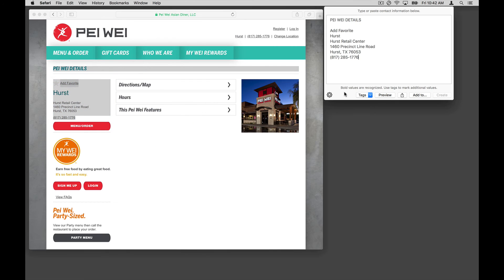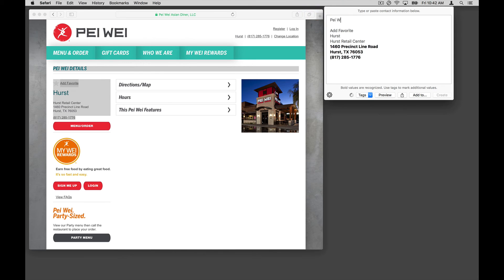That sends the text to Interact. Now I'm going to edit a few things. I don't like the name in all caps.